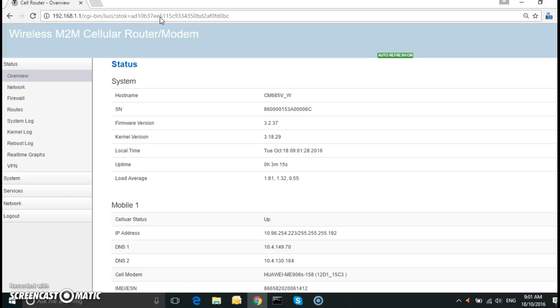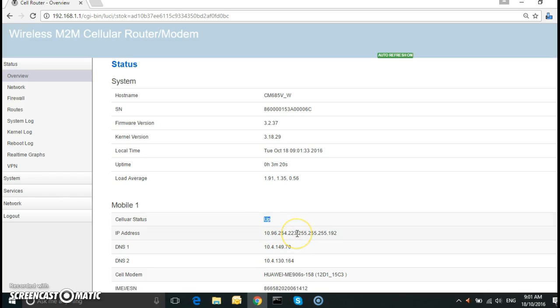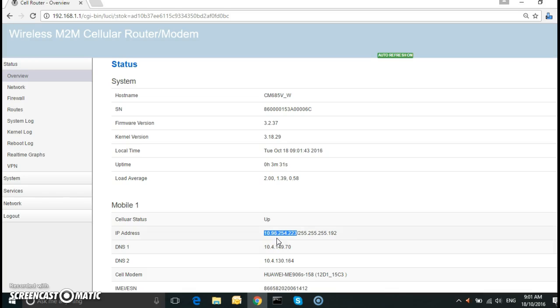Now here we have the status page. As you can see, the cell status is up and we have an IP address. However, it is a private IP address. To be able to establish a VPN IPsec tunnel, we need to have a public IP address.